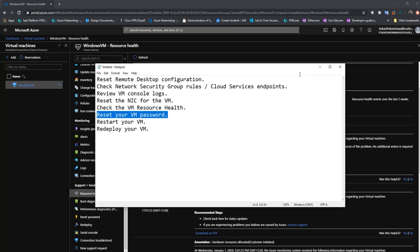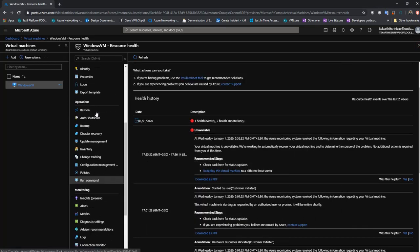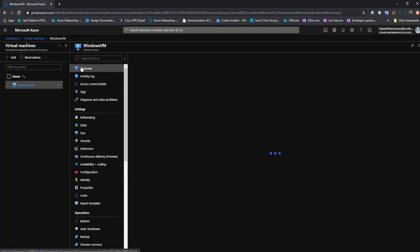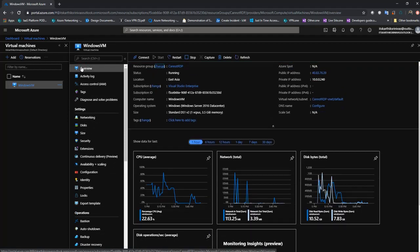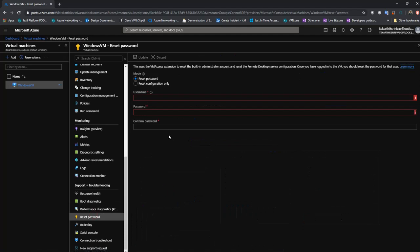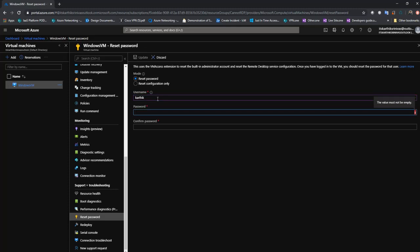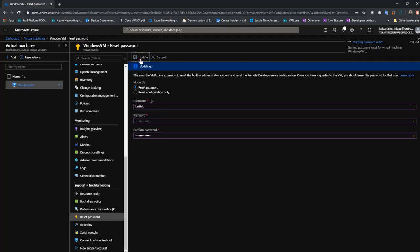Next is reset your password. Sometimes you may have changed your password and when you try typing in the username and password it keeps telling you that the credentials are wrong. Navigate to reset password, and this time instead of selecting reset configuration only, type in your username and a new password you want to set. Once this is done, try to RDP using the changed username and password and check if that resolves the issue.